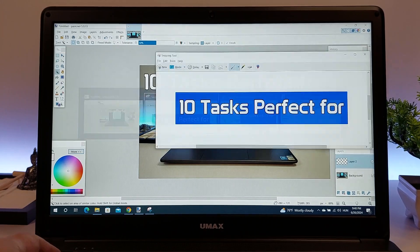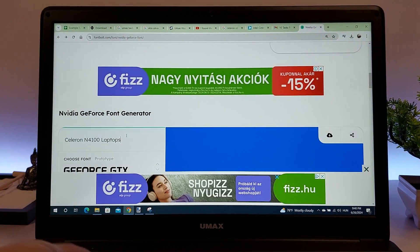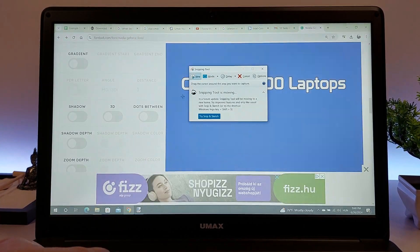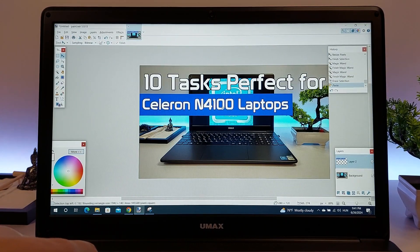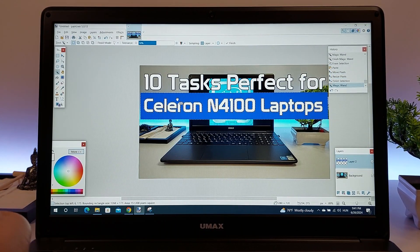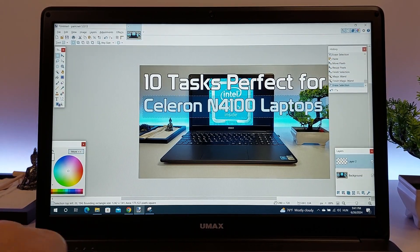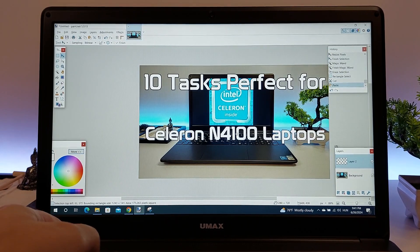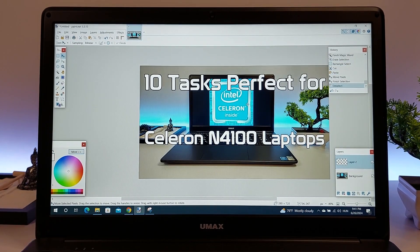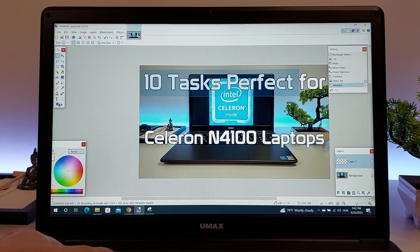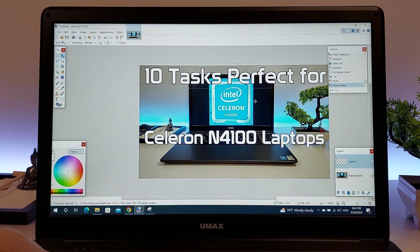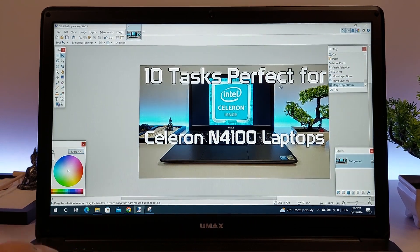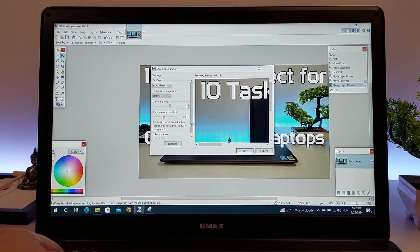In summary, a laptop with a Celeron N4100 processor is well-suited for basic photo editing tasks. Whether you're using GIMP, Paint.net, or online tools like Canva, you can perform a variety of editing operations efficiently. While it may not handle very large or complex projects, it provides a reliable and responsive experience for everyday photo editing needs.